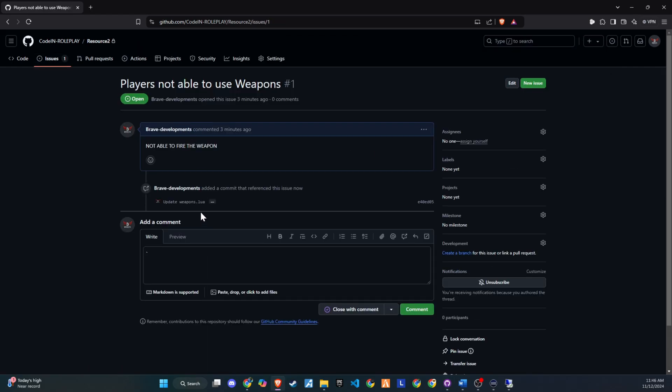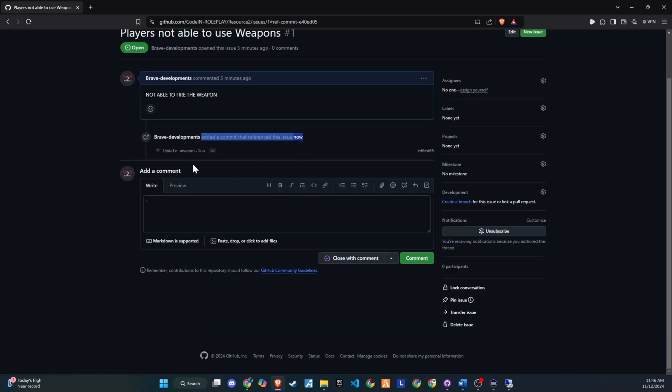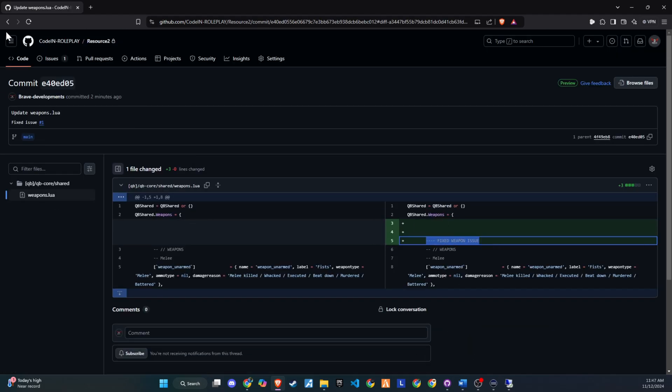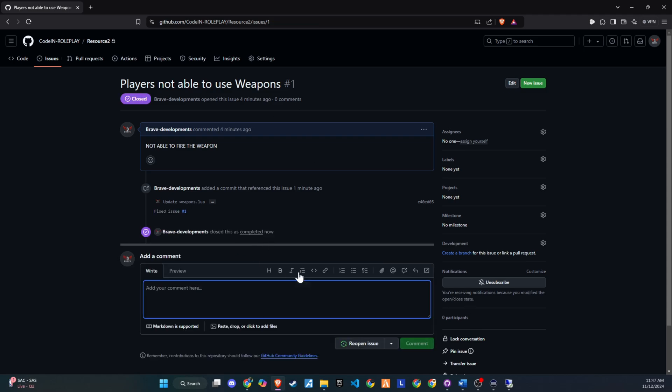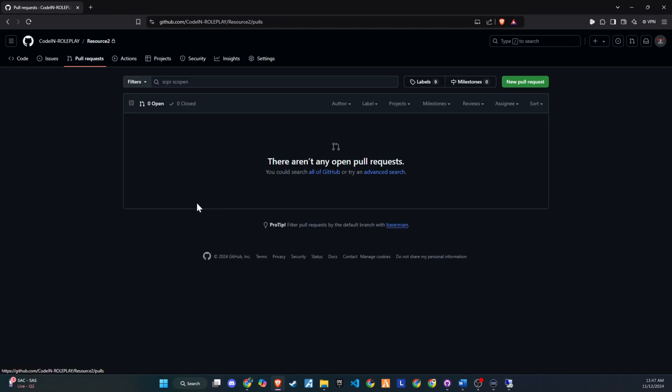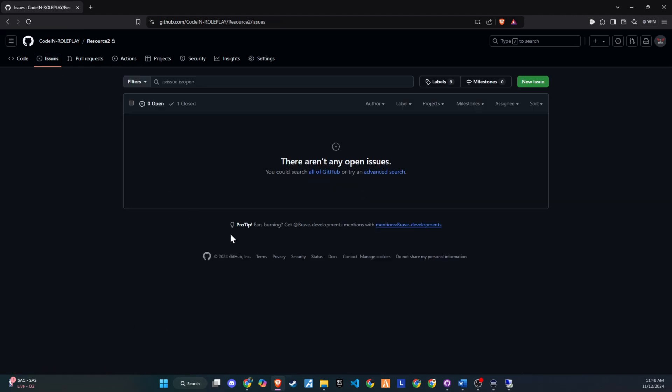From a script developer's perspective, you don't have to upload files manually every time. Instead, you can make changes directly in the system and push them to GitHub seamlessly. This method saves time and effort while keeping everything organized and transparent. Let's dive in and see how to set it all up.